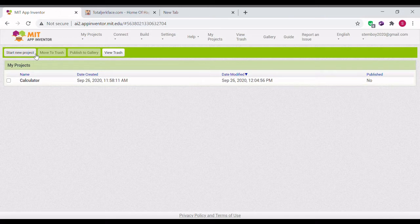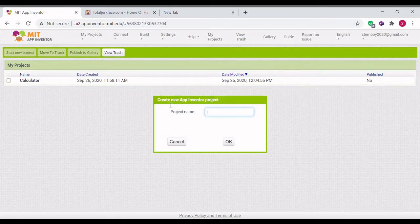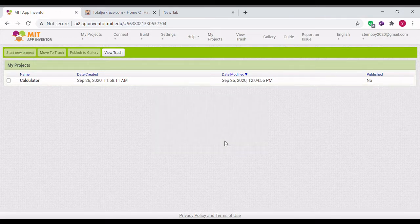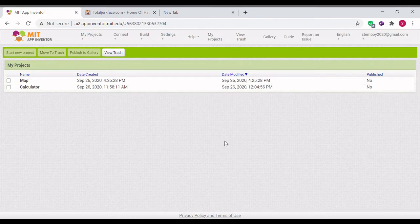First of all, let's start a new project and name it Map. The project editor is now loading.